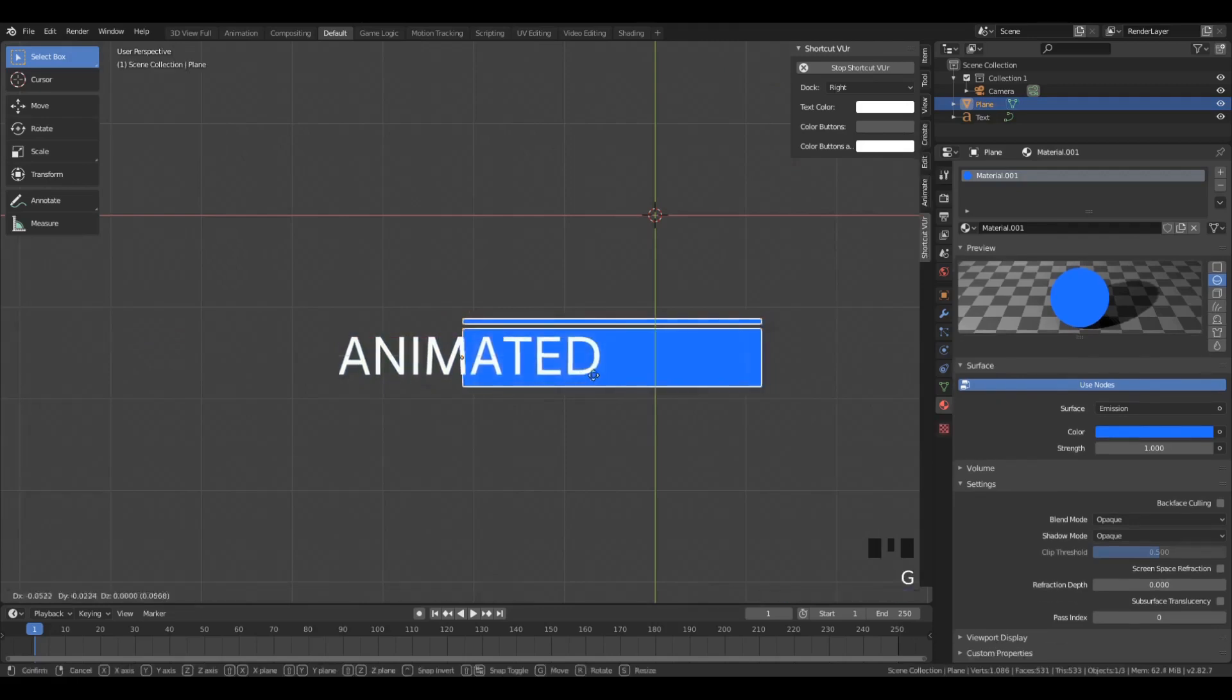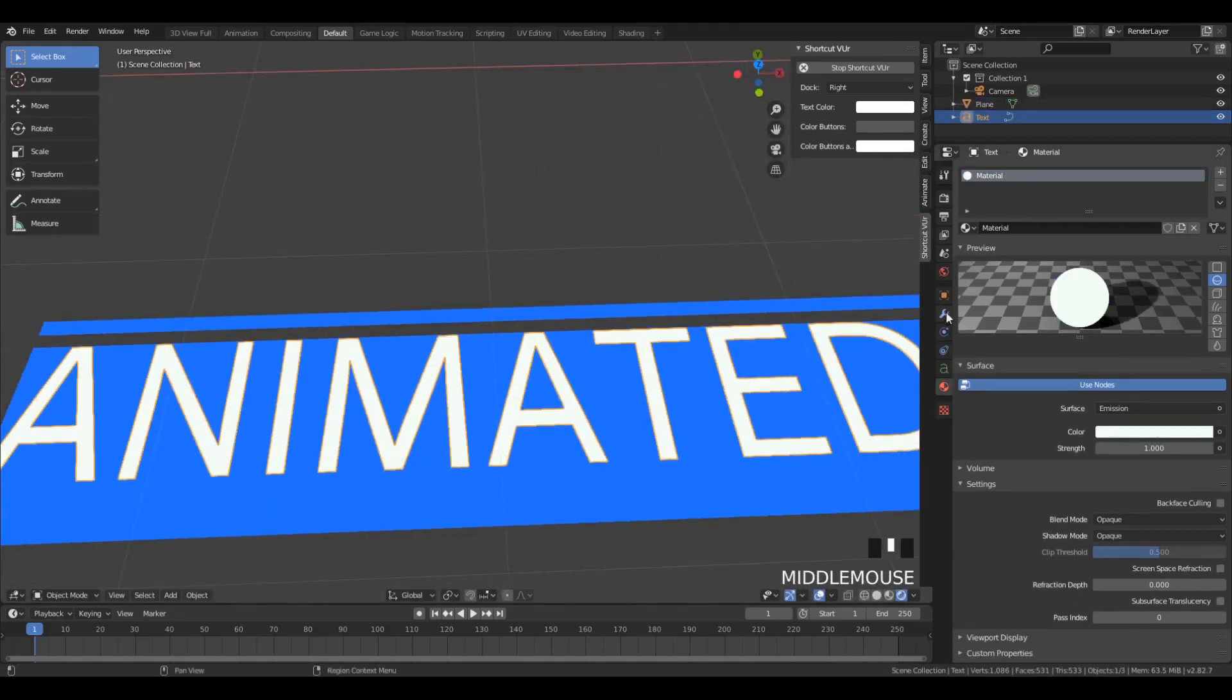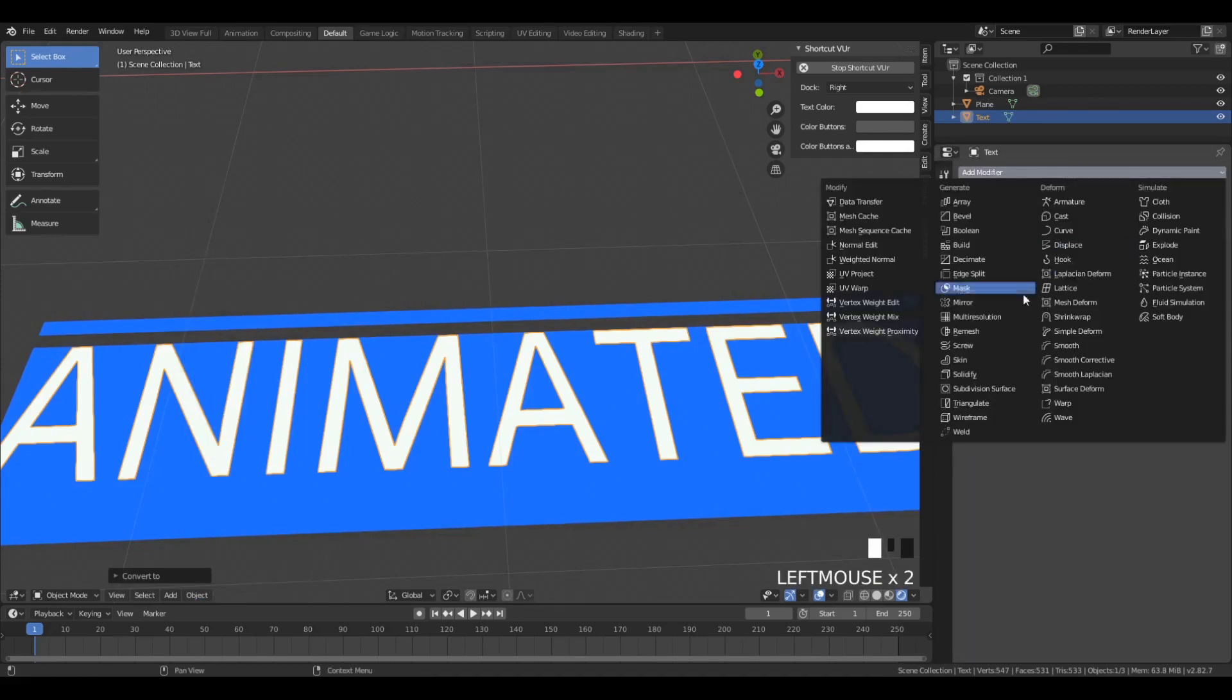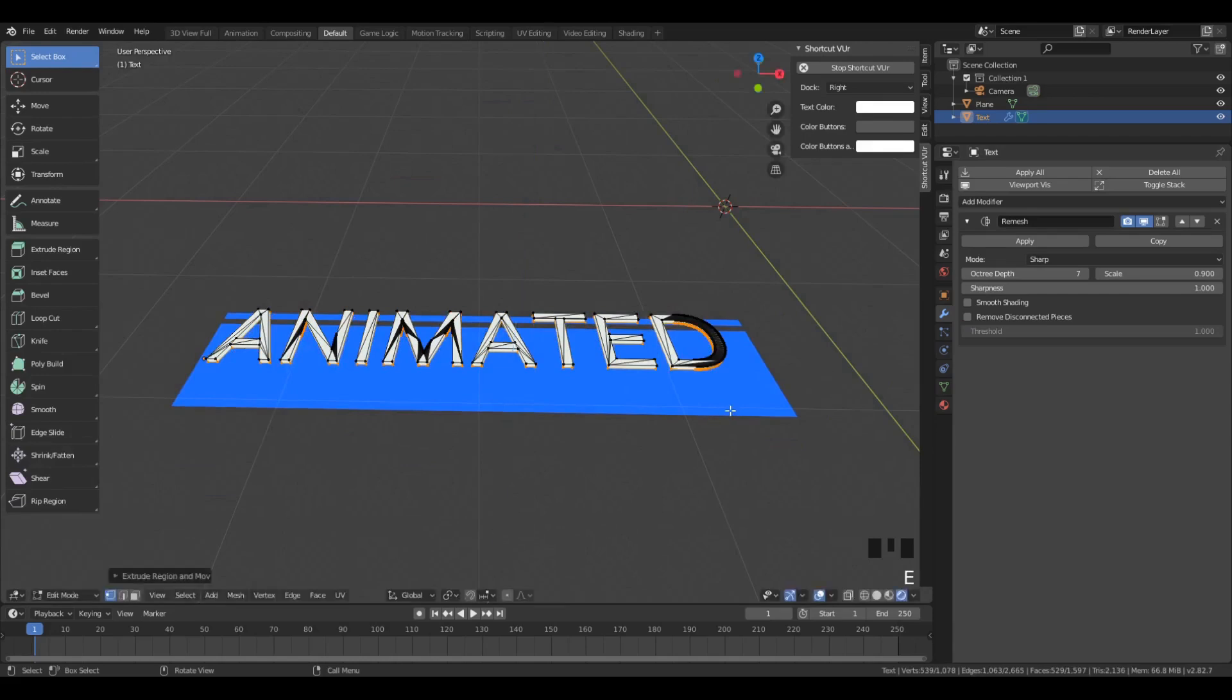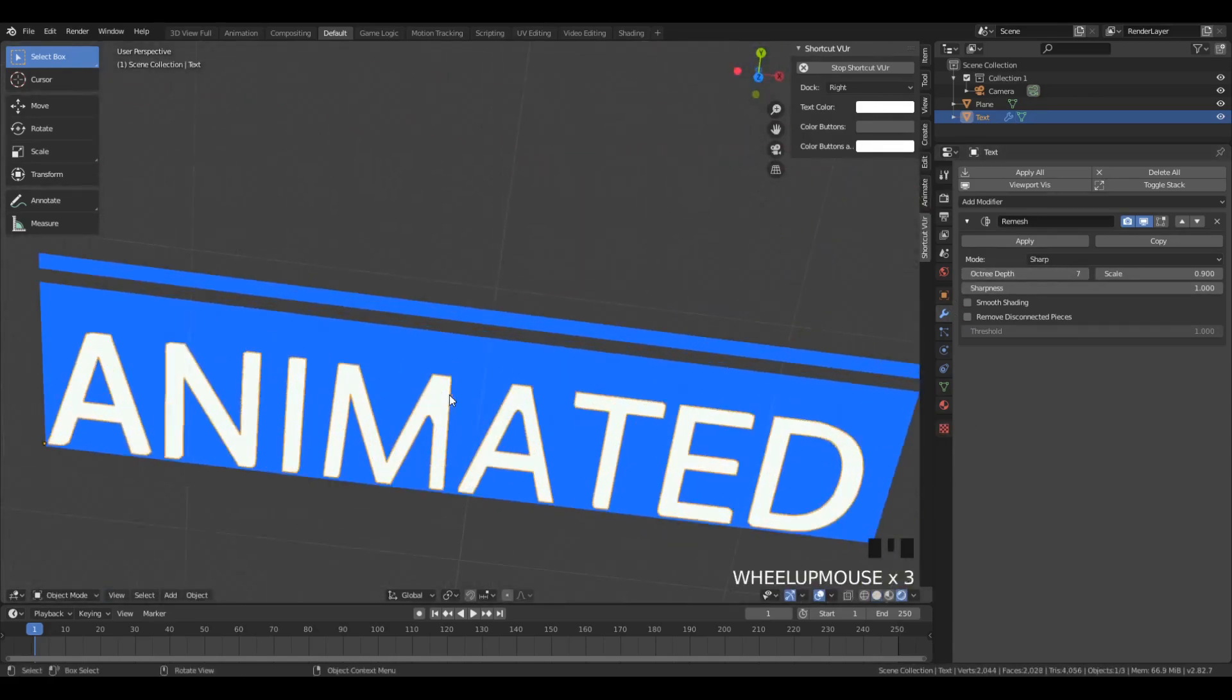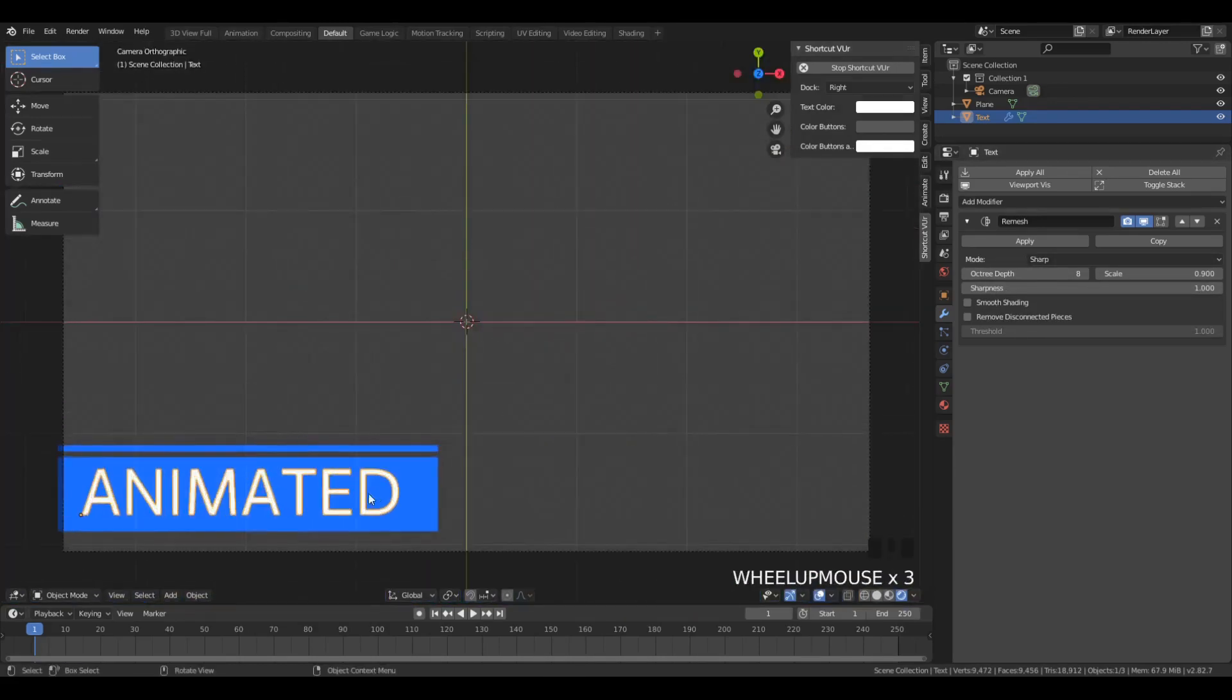So we're going to shift that origin and edit mode. So just hit tab and drag everything so that the origin is aligned with the left corner, or with the left edge. And we're going to remesh that text again. Make sure to extrude it downwards, otherwise you're not going to see anything, because you're only going to have a face with no volume.